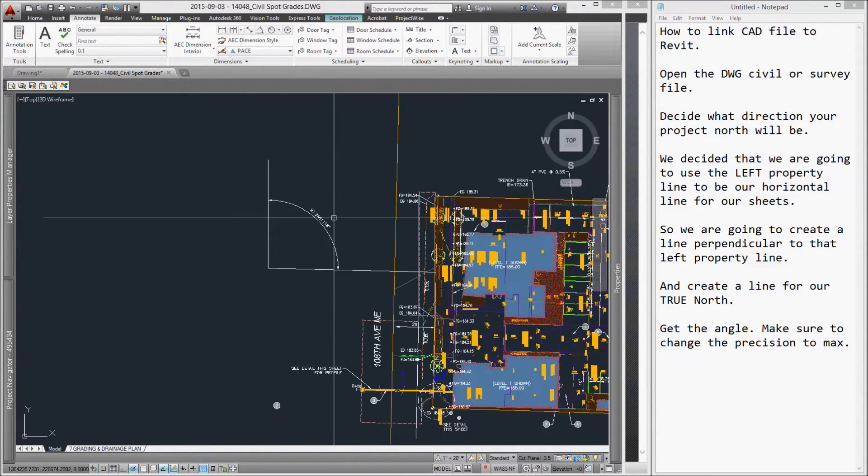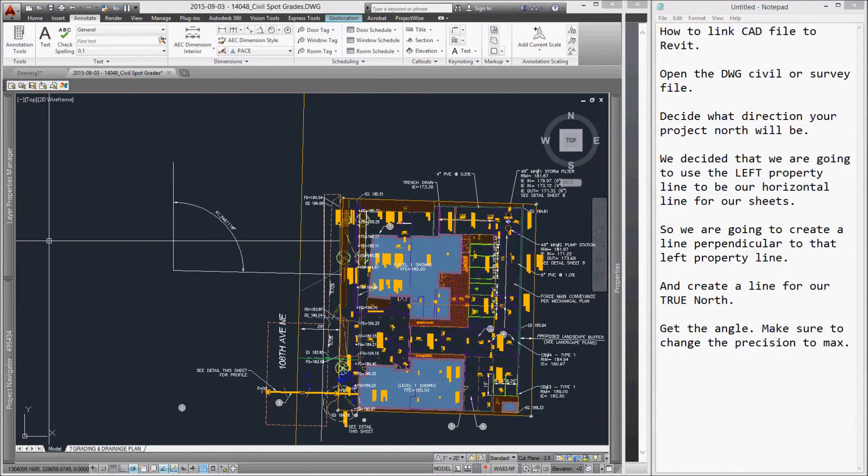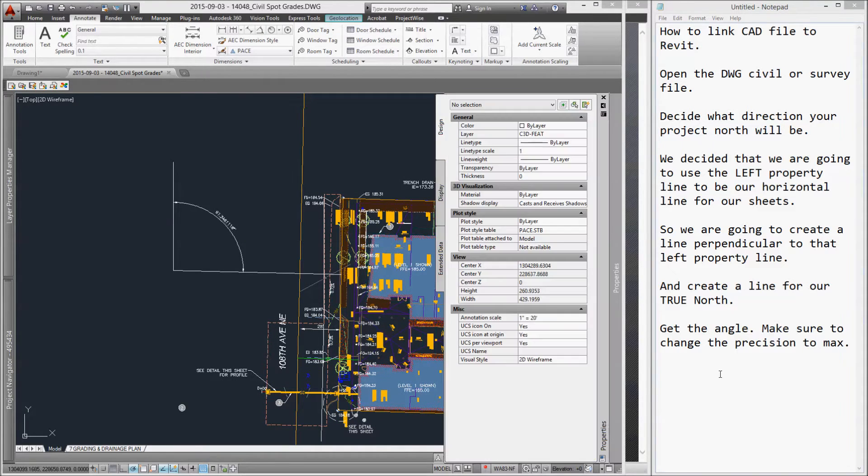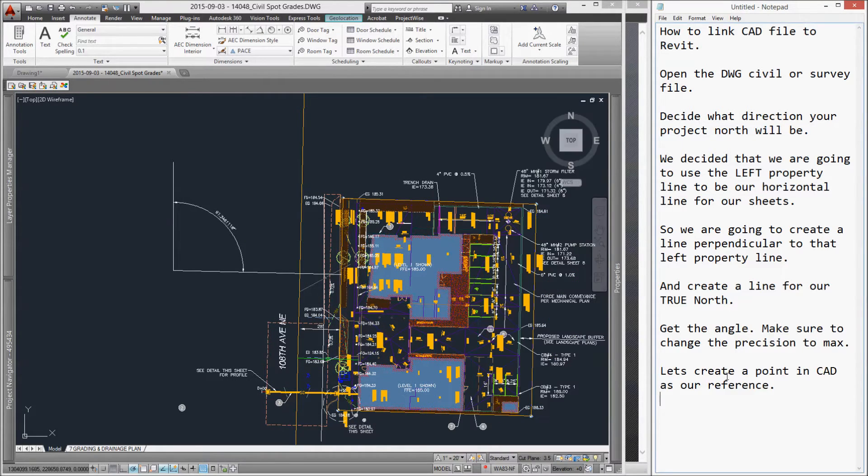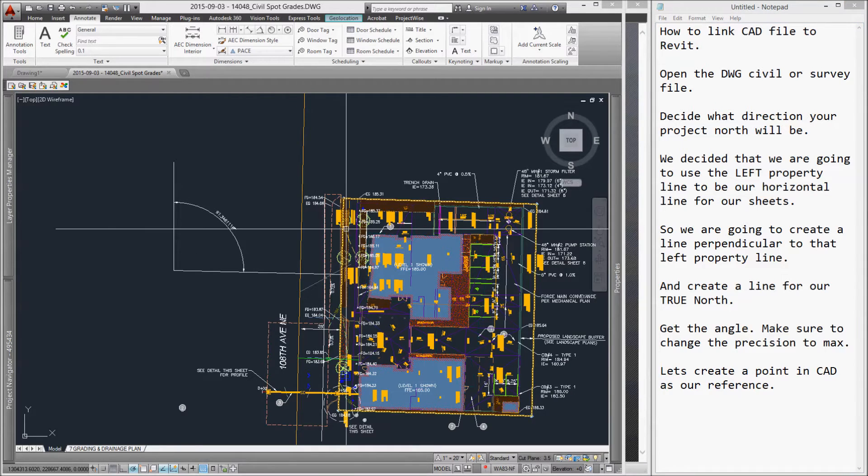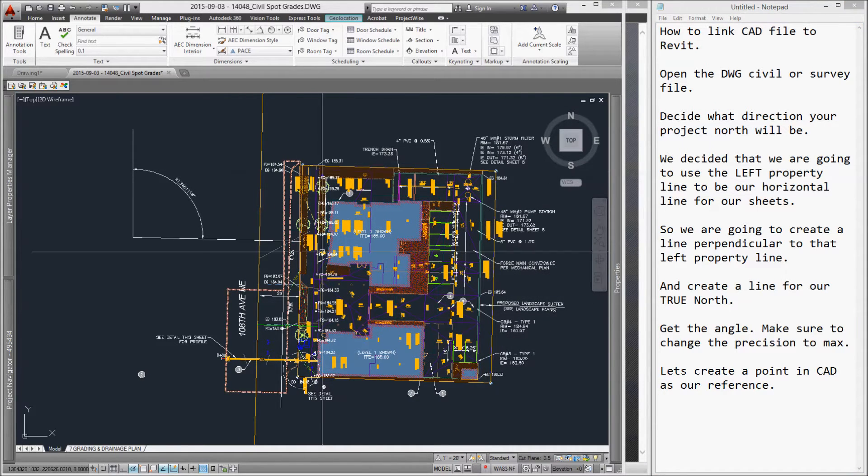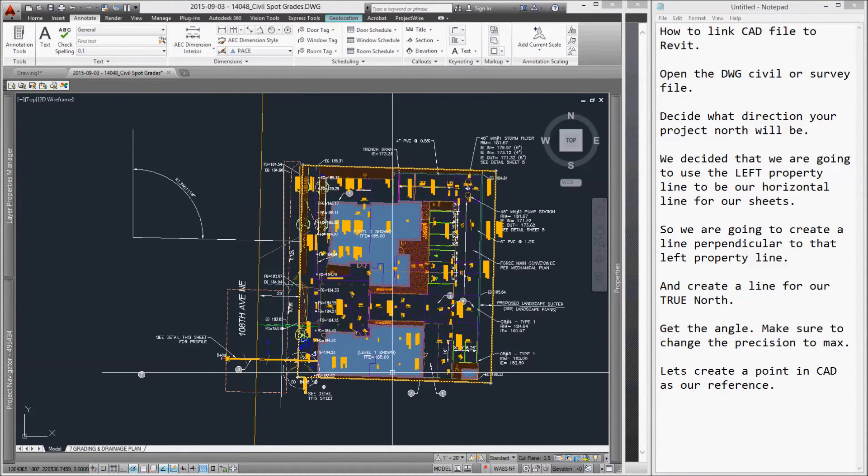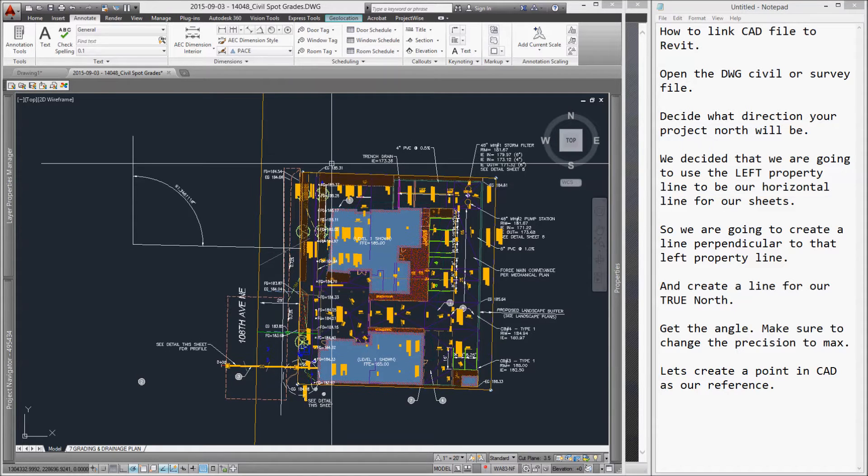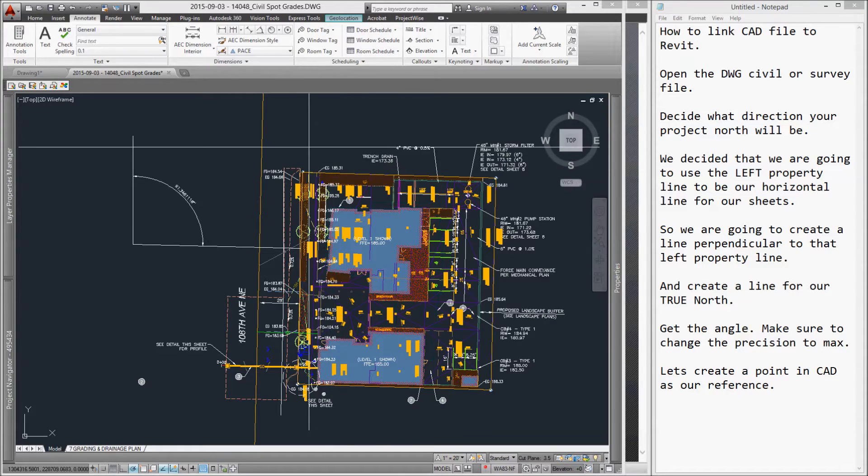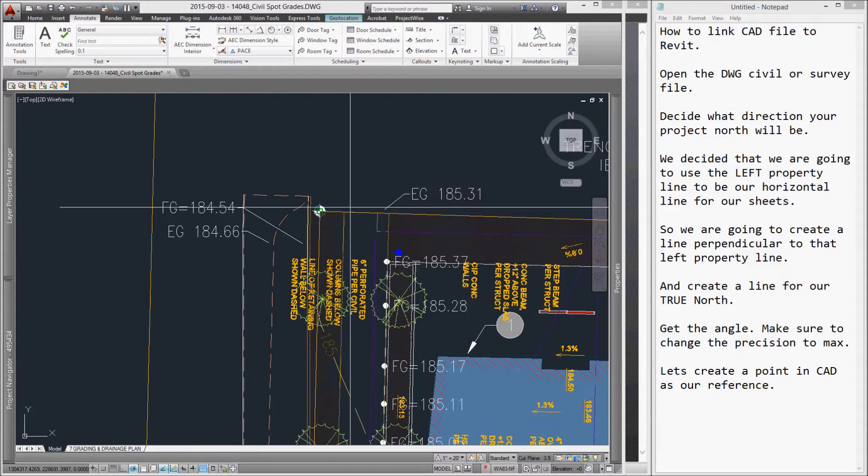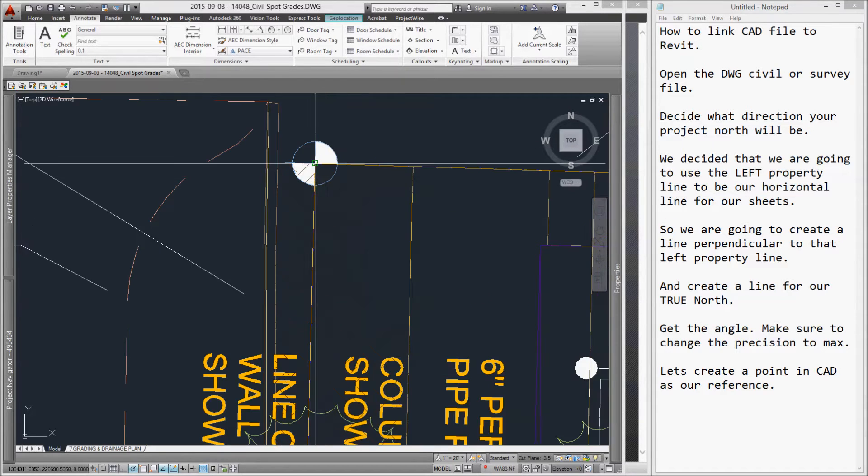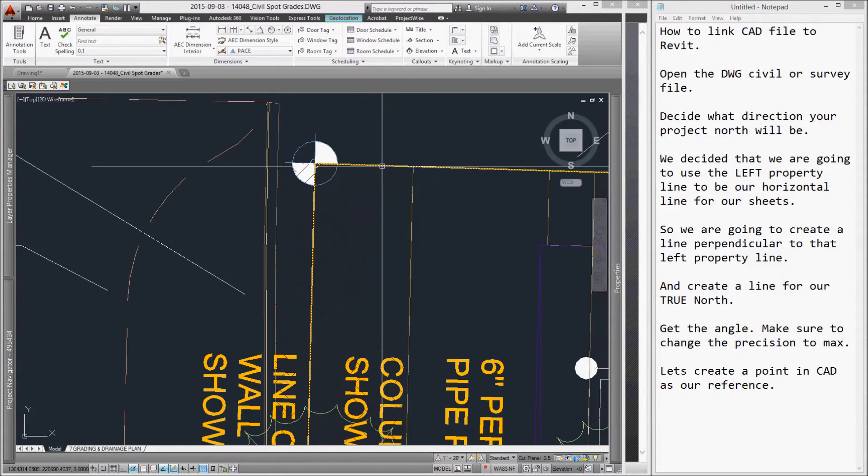There are four corners in our property line. We are going to select the upper left corner by this orientation, but in effect, that will be the lower left corner when it gets inserted in our Revit file. In the command prompt, type point and select the endpoint of the property line.